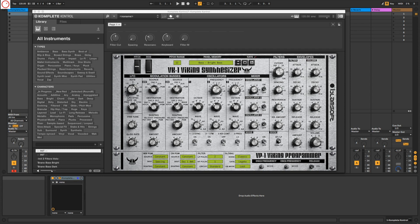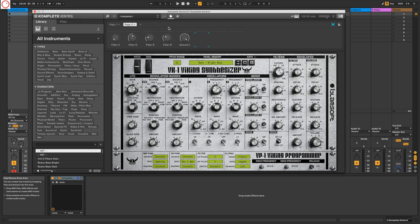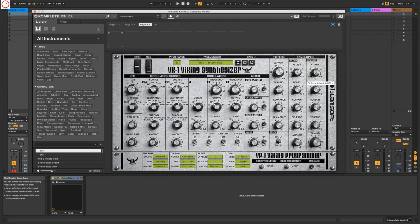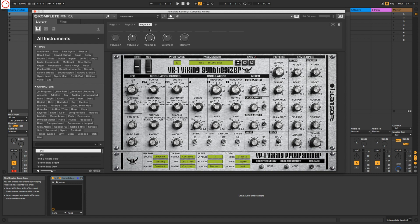We can also create here a second page with the plus here. We go here to the right side again and take here the envelopes. Maybe on a third page I take the amp envelopes including the volume. So we have on page one the filter, page two the filter envelope, and on page three the amp envelope.